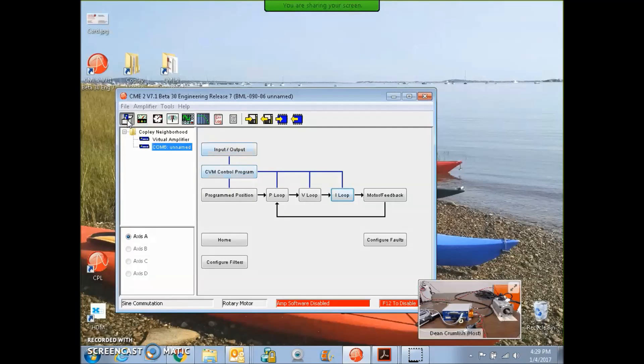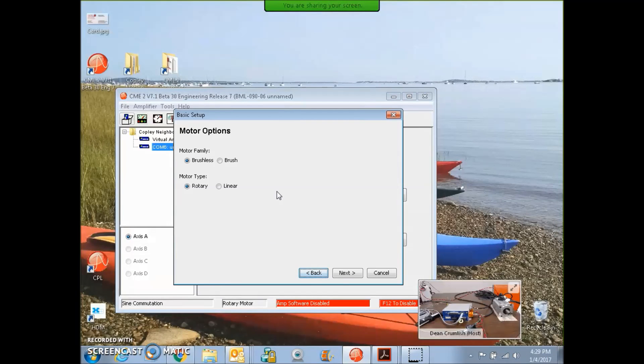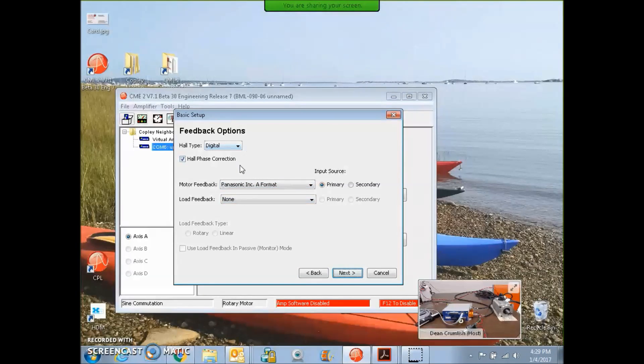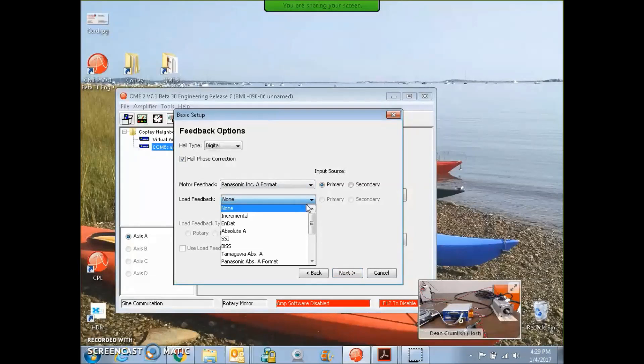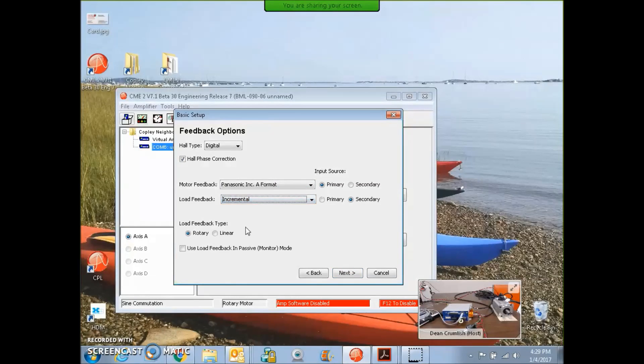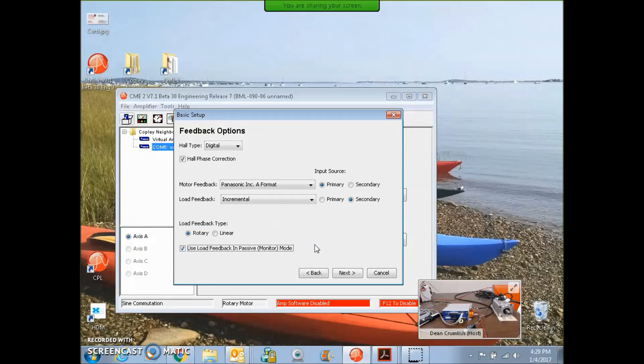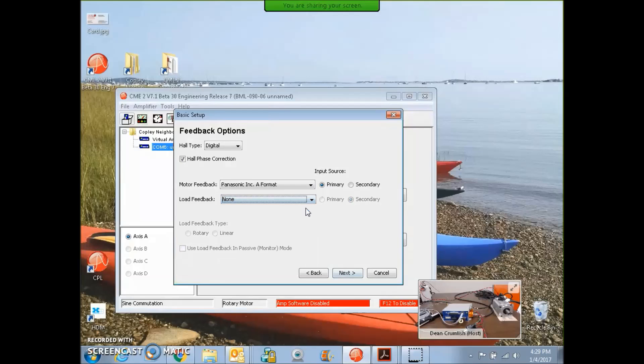From CME2, we're going to use the basic setup here. It's a brushless rotary motor with a Panasonic incremental A format, which comes with digital hall type primary, so the data produces incremental information and hall information. There's an option for a load feedback device. You could do an incremental passive if you wanted. I'm just going to leave that alone.